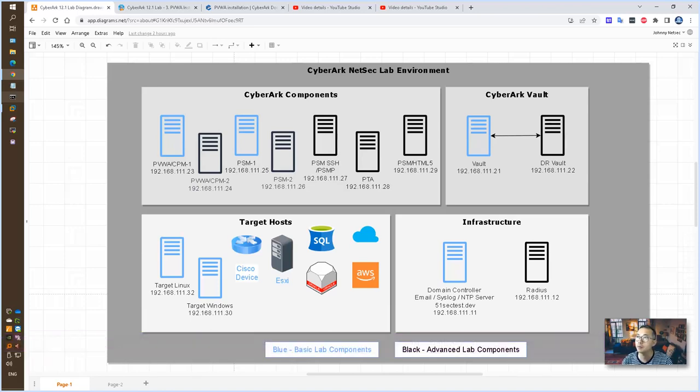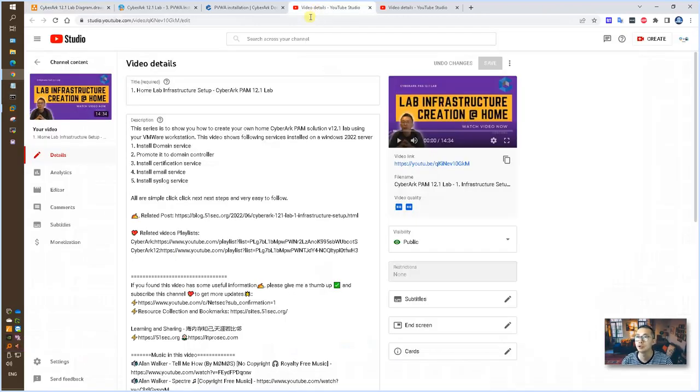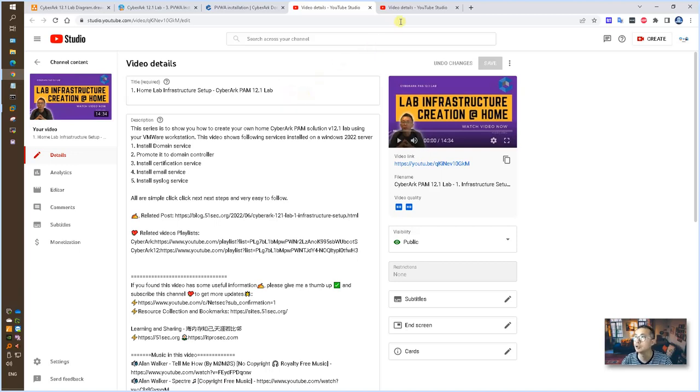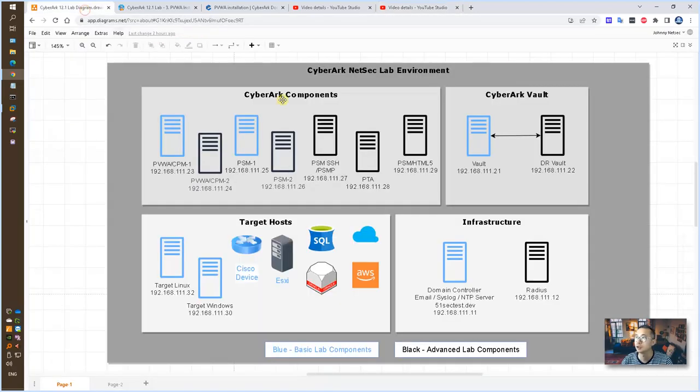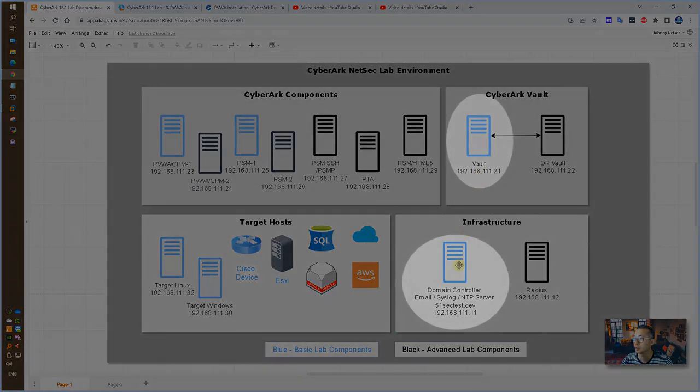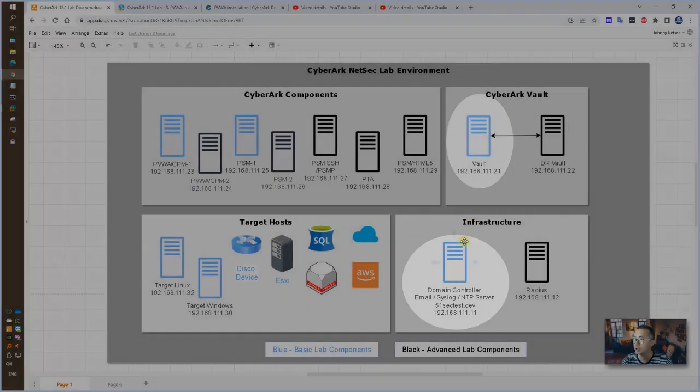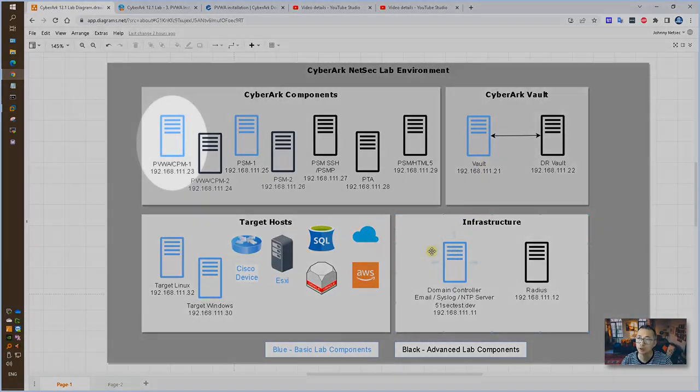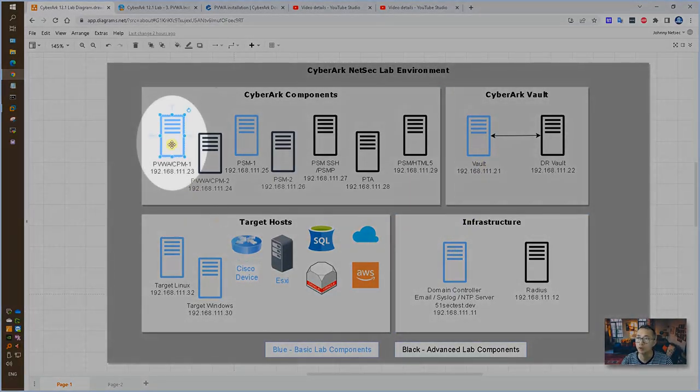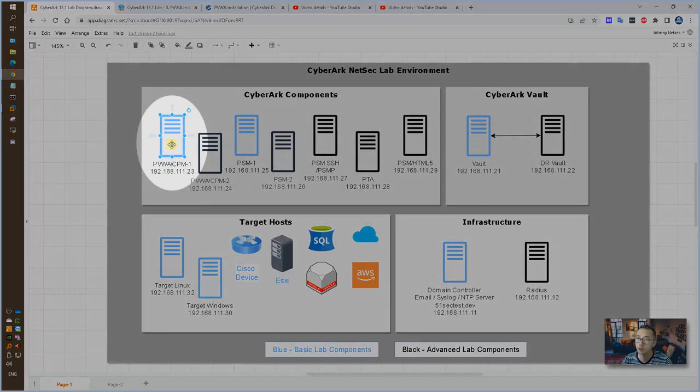In my previous video, I already showed you how to create your home lab infrastructure, how to install primary vault. Those two steps give you basic environment. Now we're gonna create our first component, PVWA.